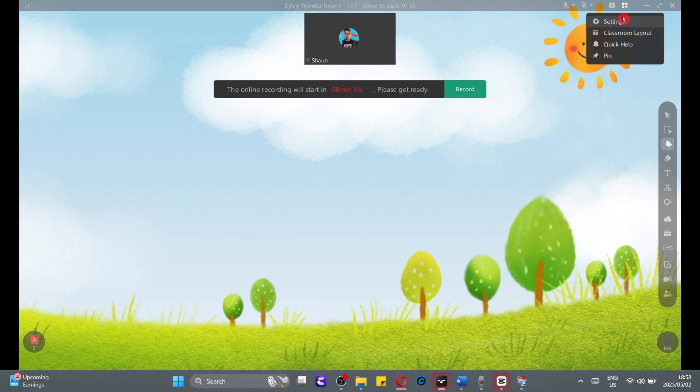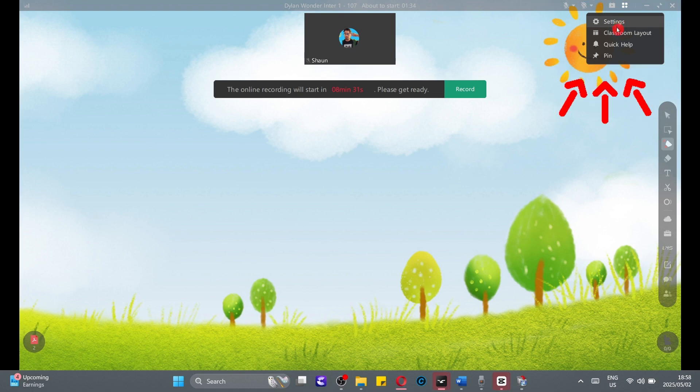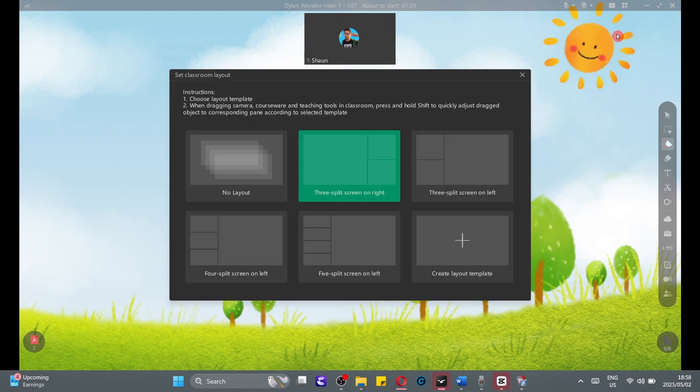Once you've selected all the content for the class, now it's time for you to make sure that your classroom layout settings are correct. Go to the top of the screen, click on the four squares at the top, select classroom layouts, and choose the best layout for you.